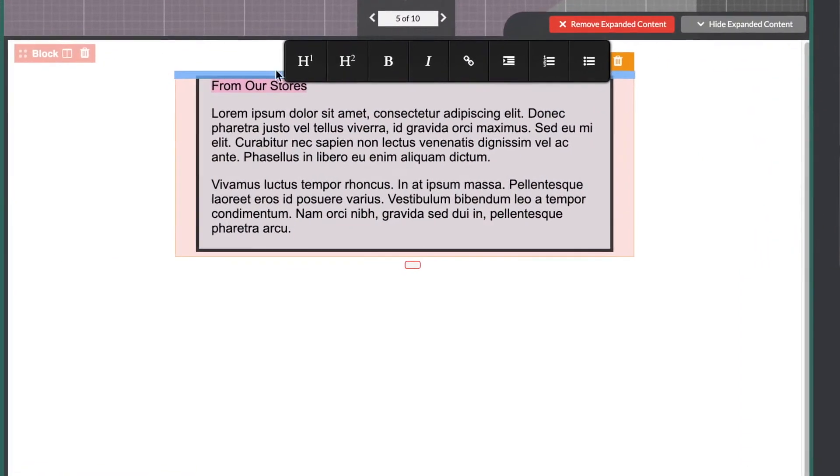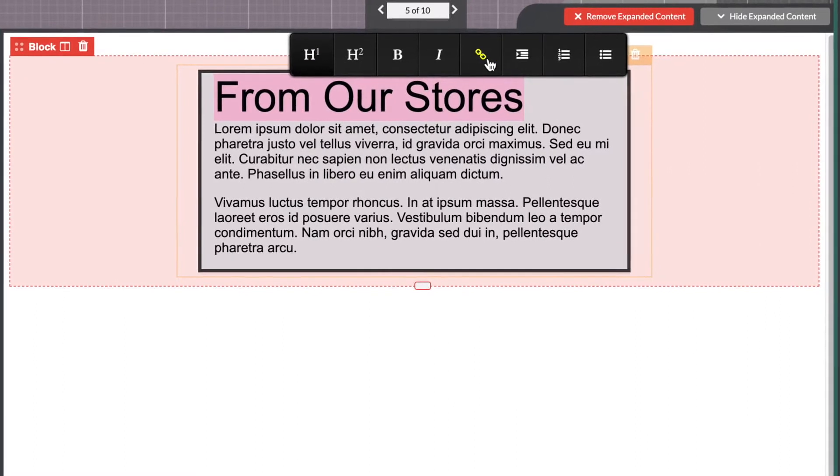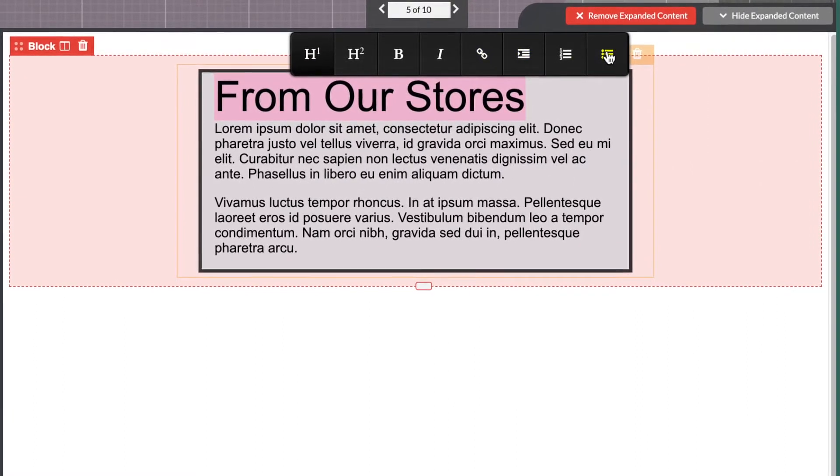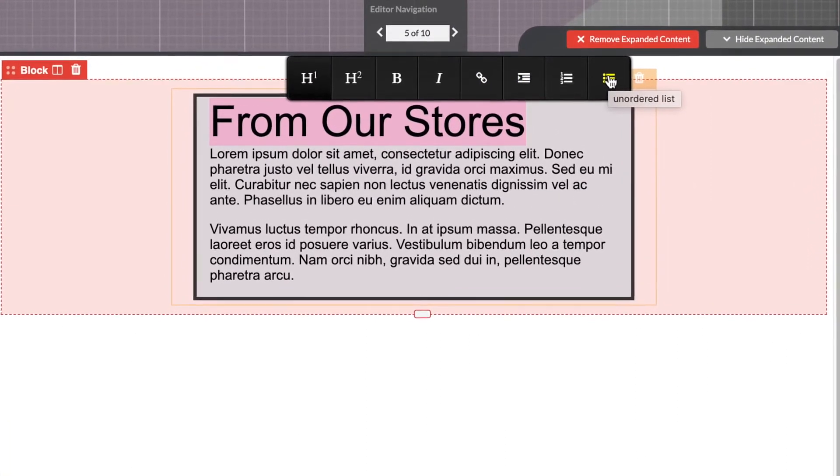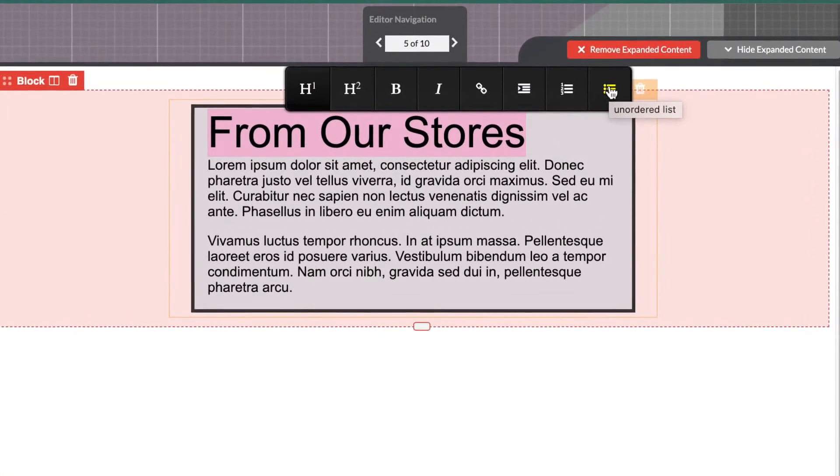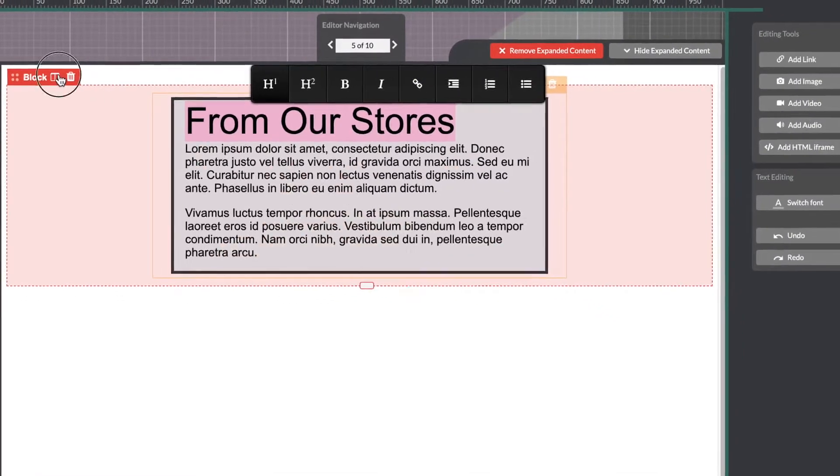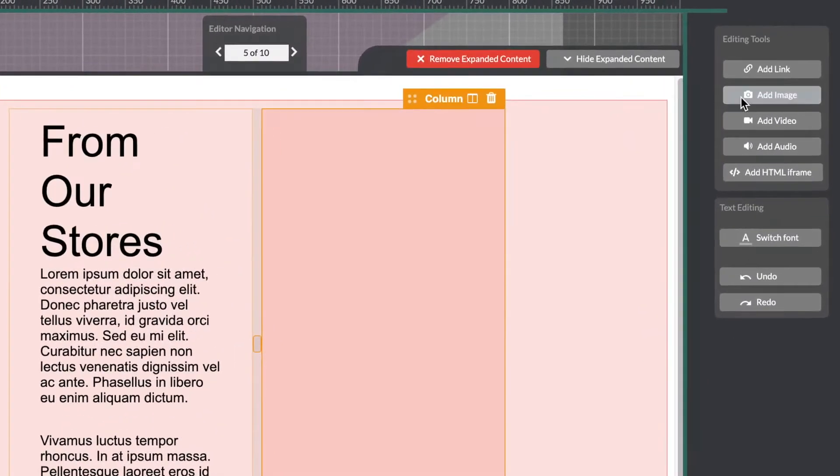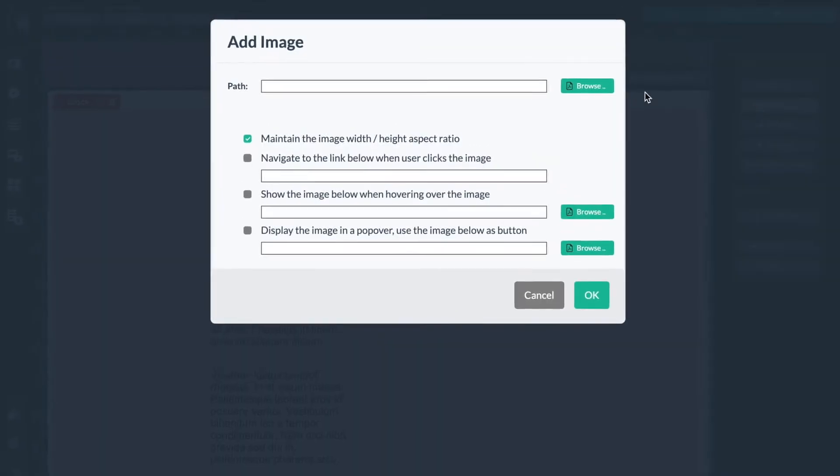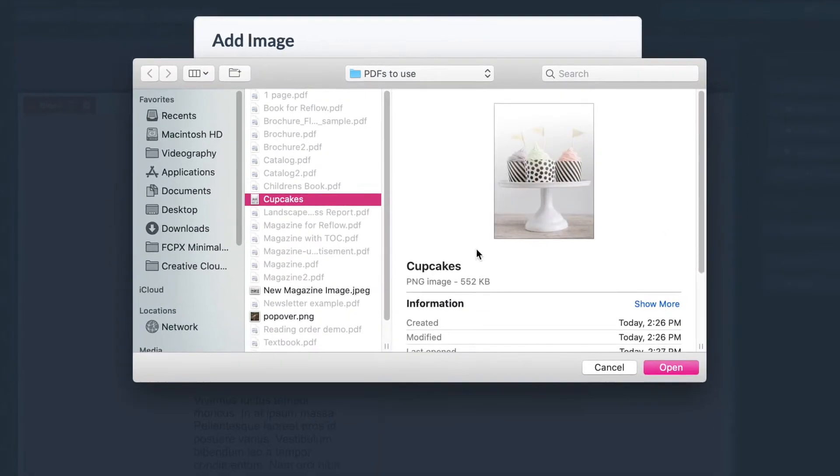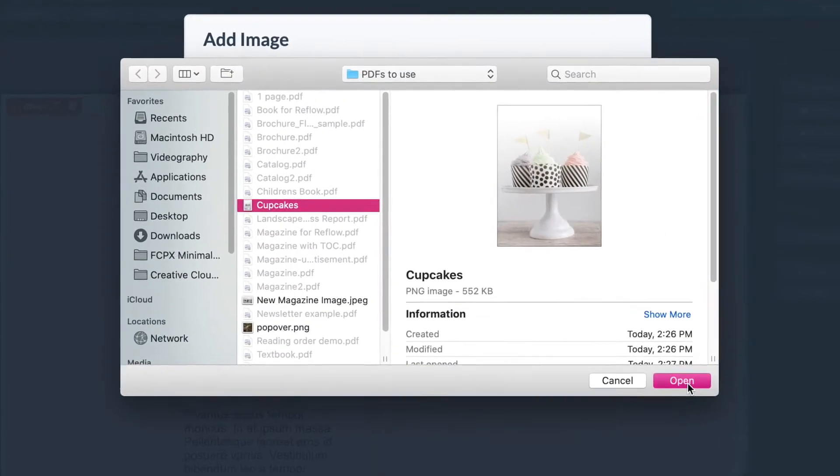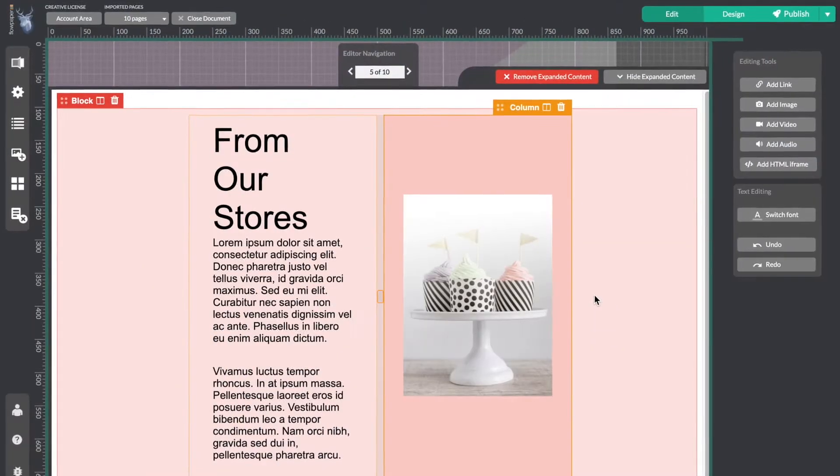This editor supports headers, subheaders, links, paragraphs and bullet points. Basically anything you would expect with a rich text editor. Over here you can add columns. Let's add an image to this new column. Great!